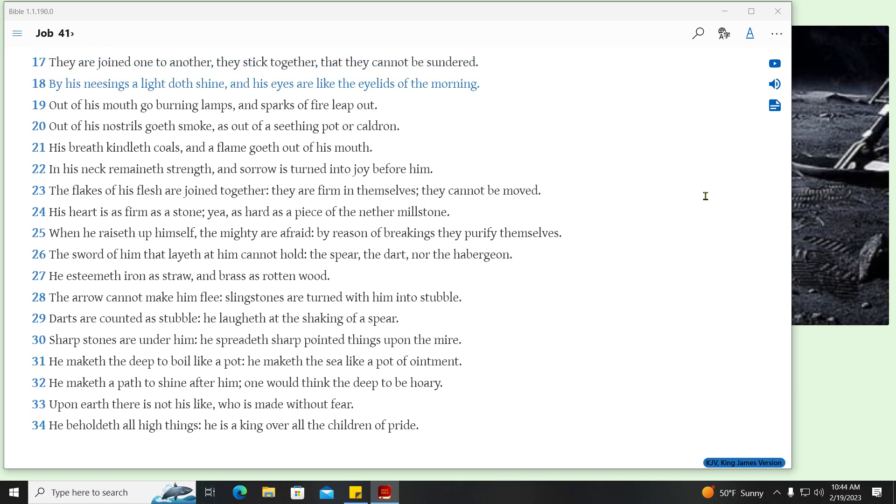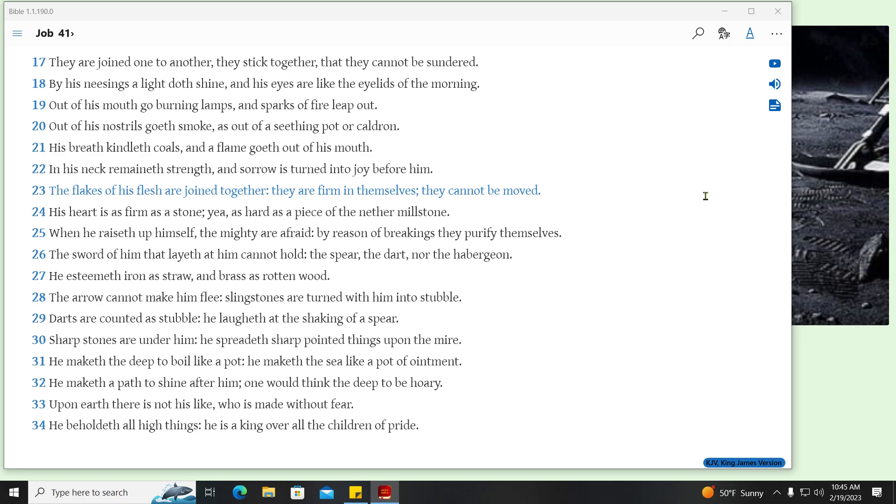By his neesings a light doth shine, and his eyes are like the eyelids of the morning. Out of his mouth go burning lamps, and sparks of fire leap out. Out of his nostrils goeth smoke, as out of a seething pot or cauldron. His breath kindleth coals, and a flame goeth out of his mouth. In his neck remaineth strength, and sorrow is turned into joy before him. The flakes of his flesh are joined together, they are firm in themselves, they cannot be moved. His heart is as firm as a stone, yea, as hard as a piece of the nether millstone. When he raiseth up himself, the mighty are afraid, by reason of breakings they purify themselves. The sword of him that layeth at him cannot hold, the spear, the dart, nor the habergeon.